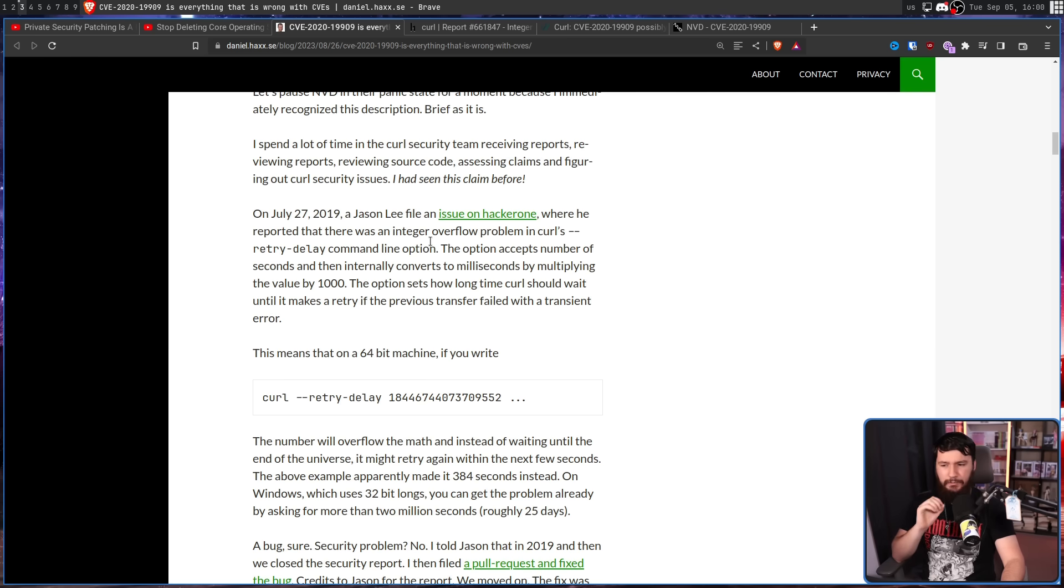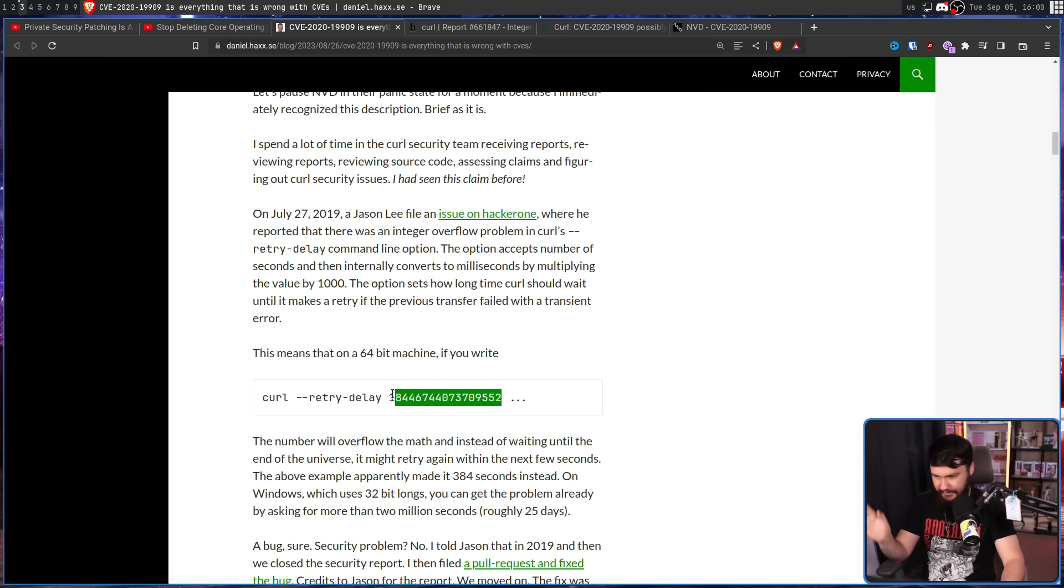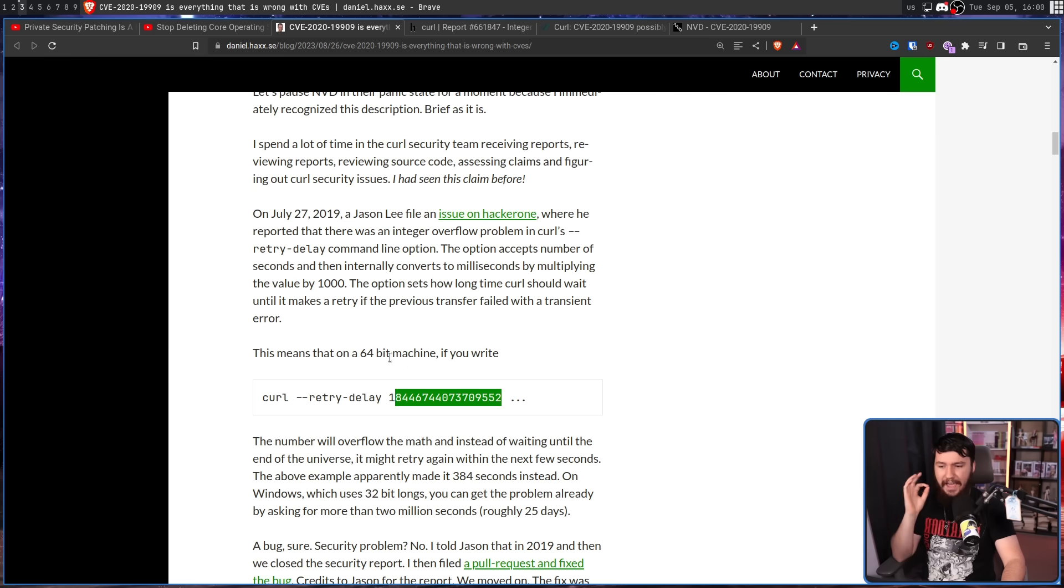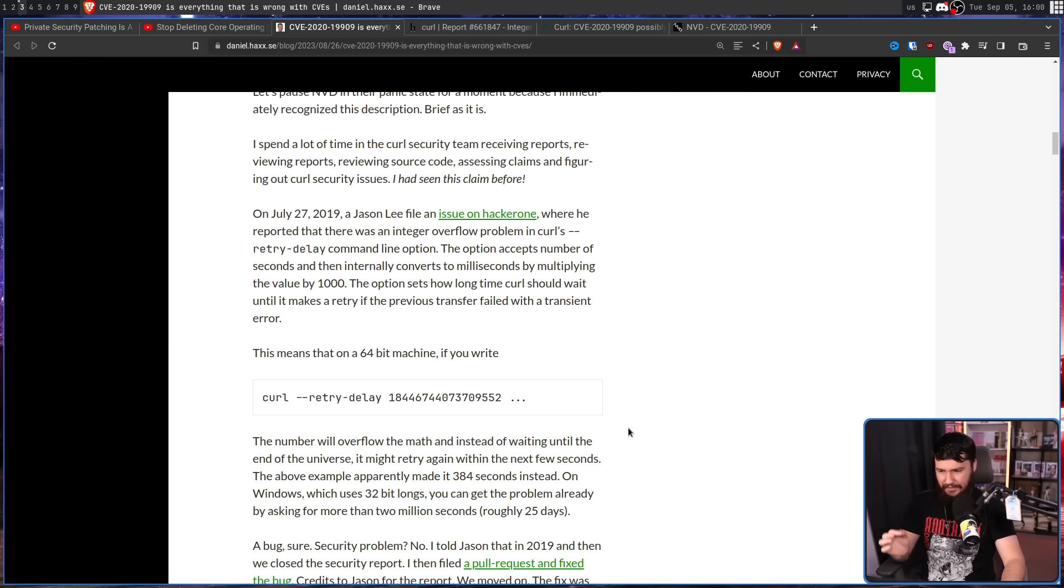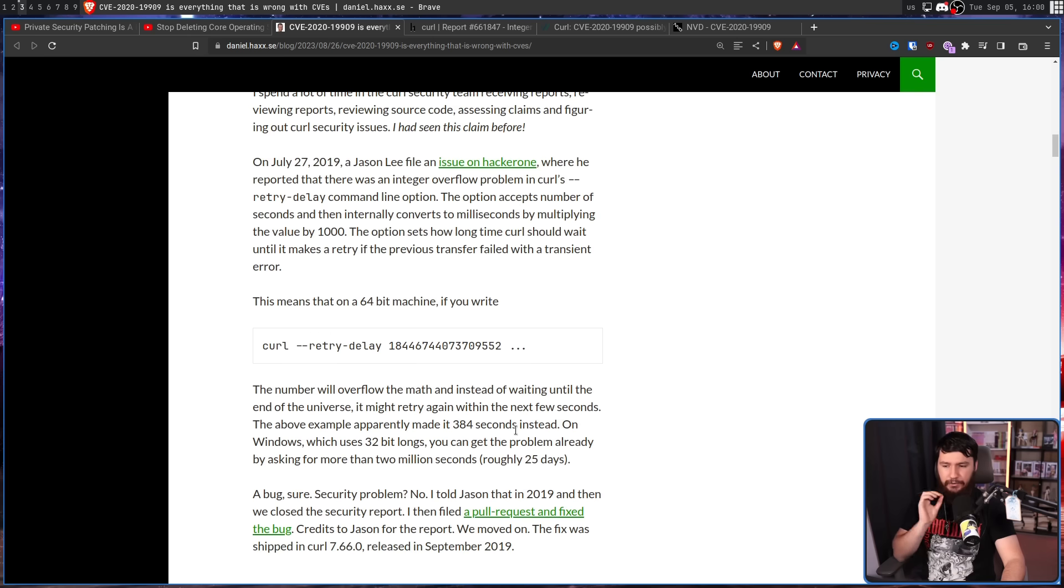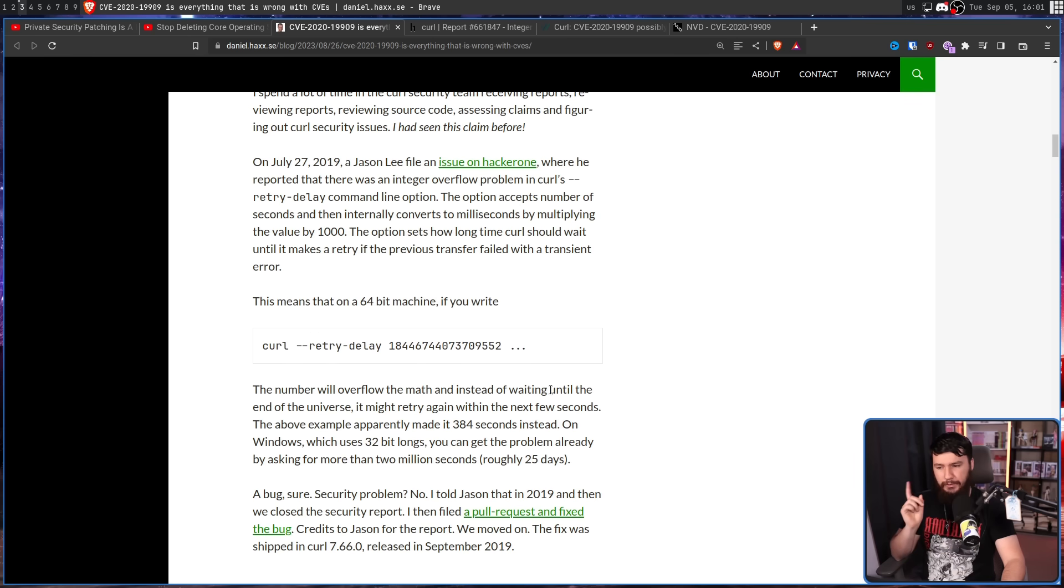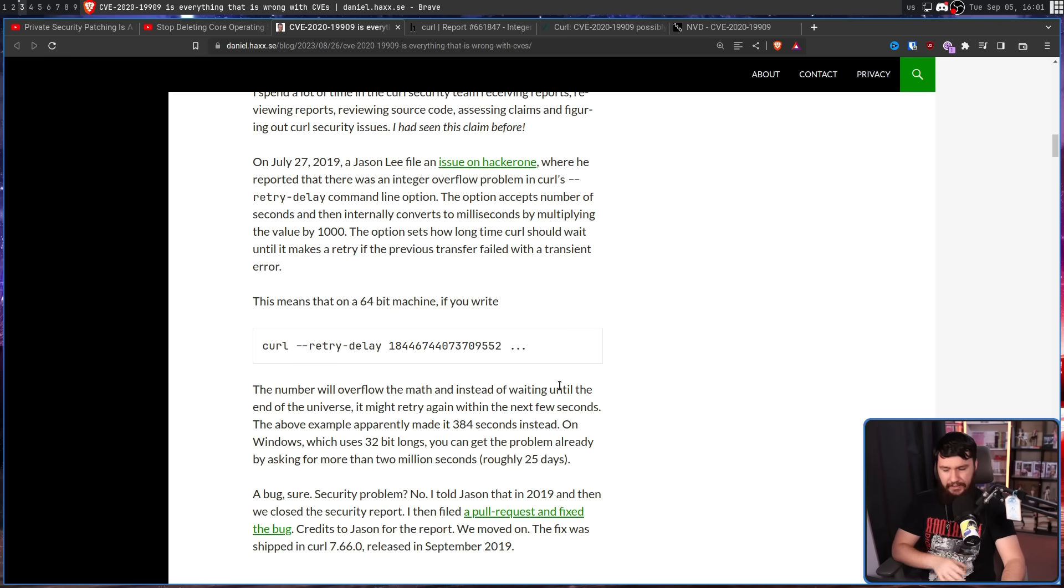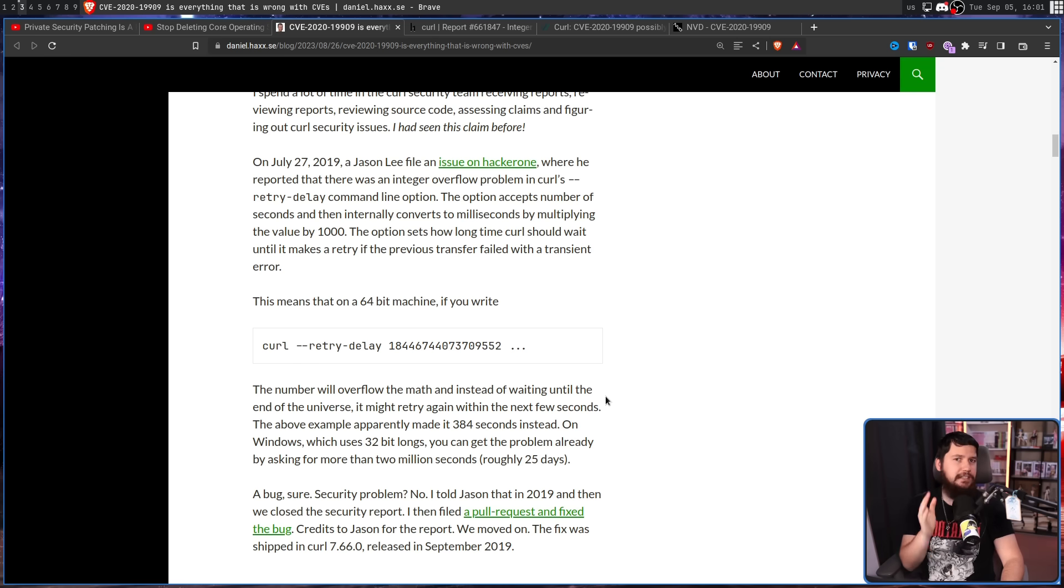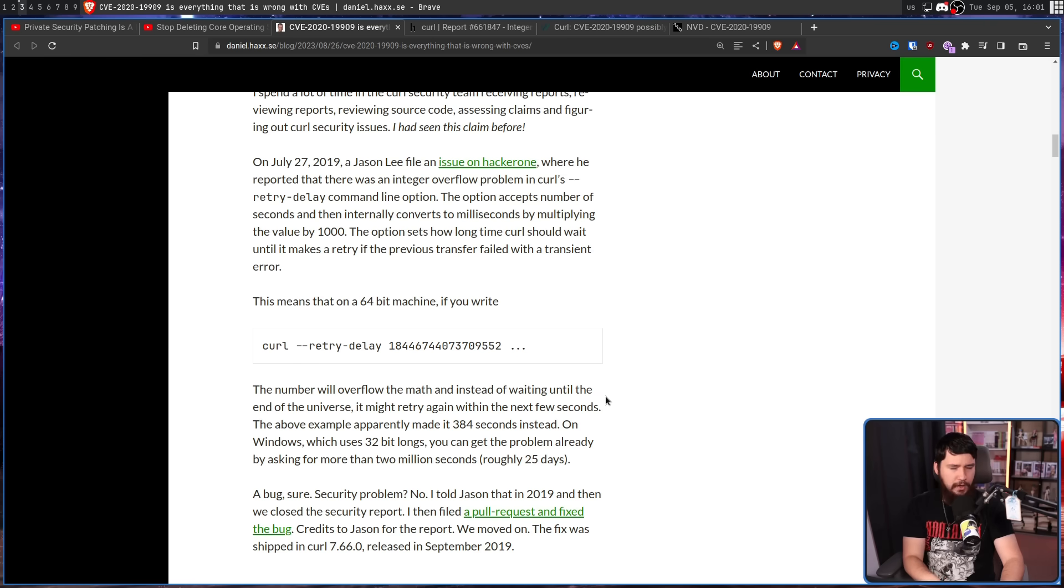So on a 64-bit machine, if you write this number right here, the number will overflow the math and instead of waiting until the end of the universe, it might retry again within the next few seconds. The above example apparently made it wait 384 seconds instead. On Windows, which uses 32-bit longs, you can get the problem already by asking for more than 2 million seconds, roughly 25 days. This is obviously a bug and shouldn't happen. But a security problem? Not so much.